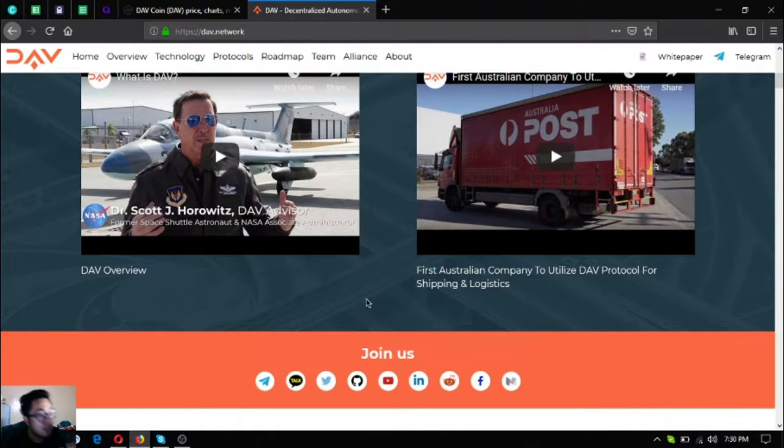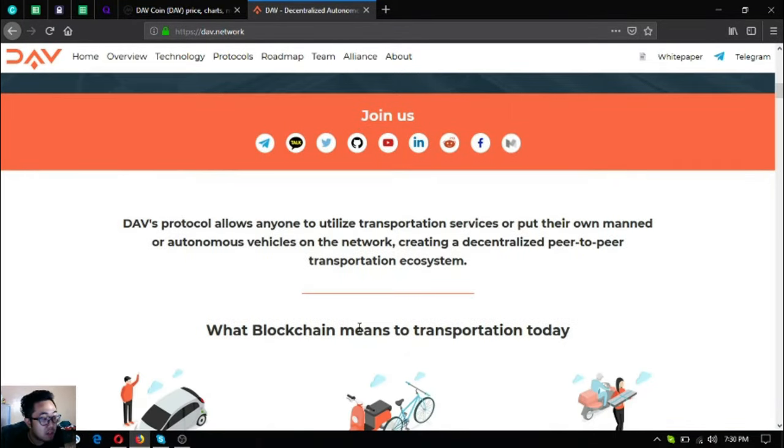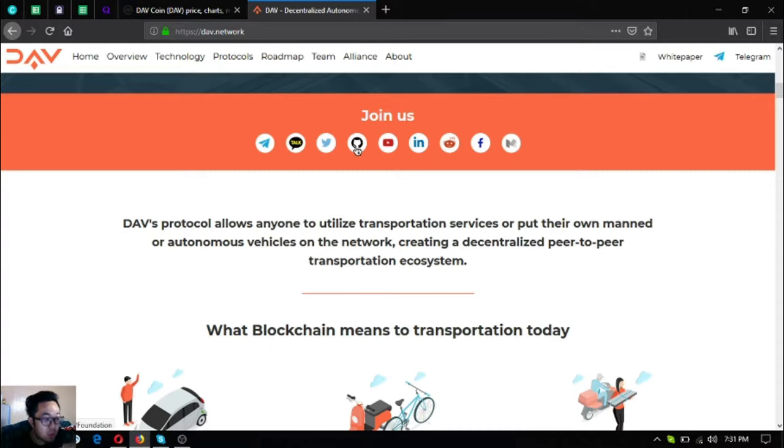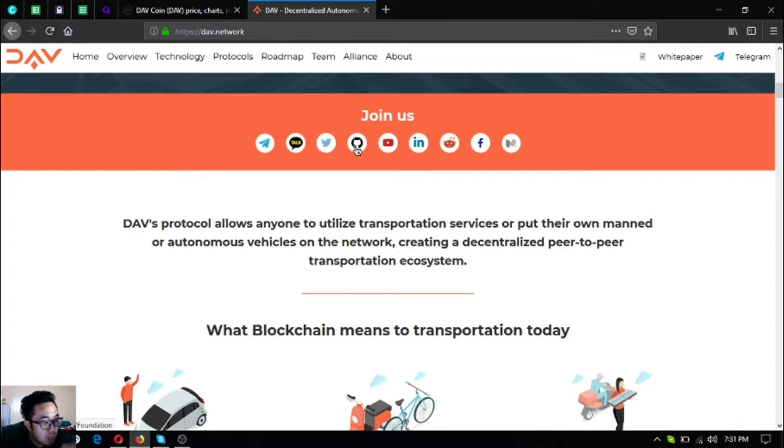Here are their social media links: Telegram, Kakao Talk, Twitter, GitHub. If you're a developer and you want to contribute to the DAV community, you can go to GitHub and contribute by joining.